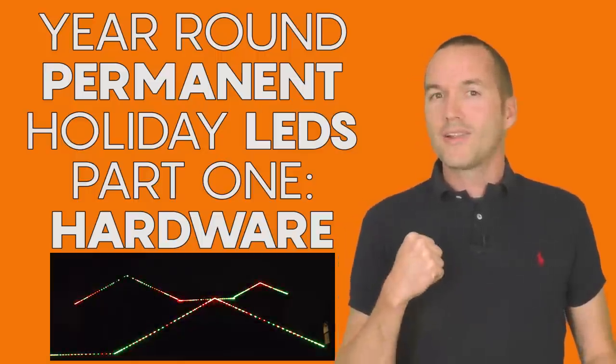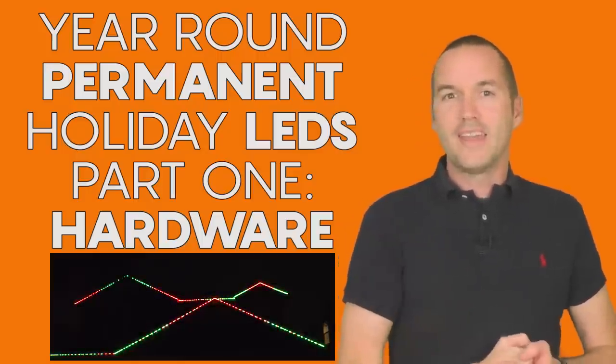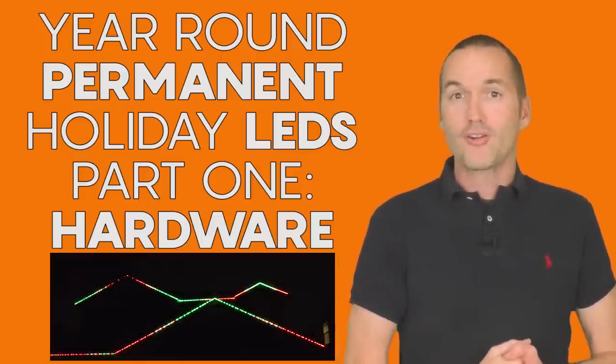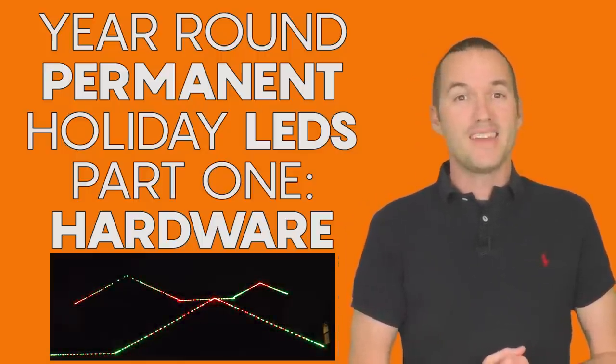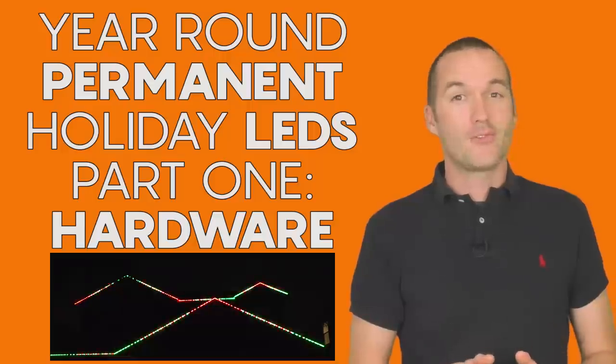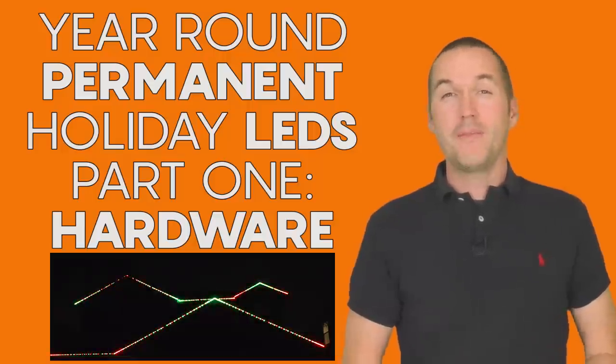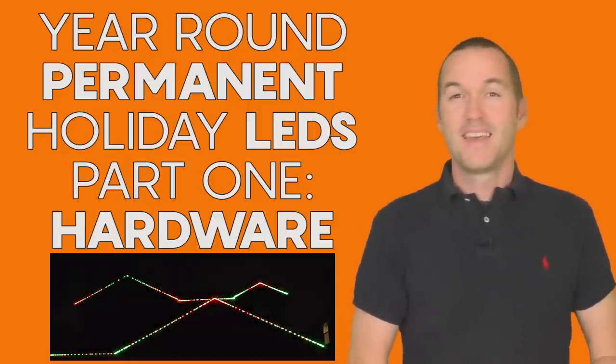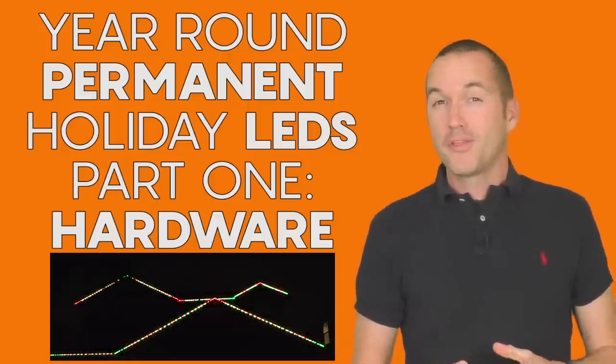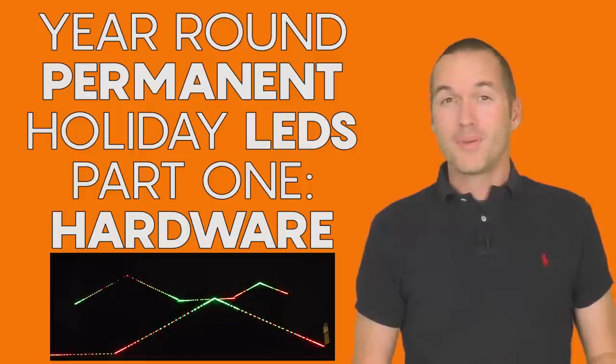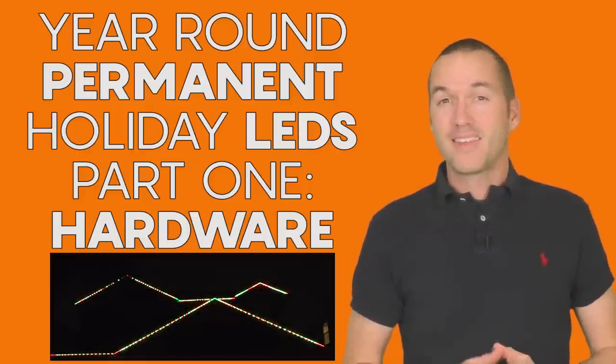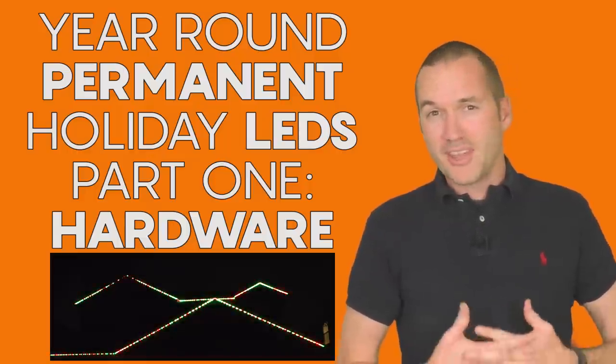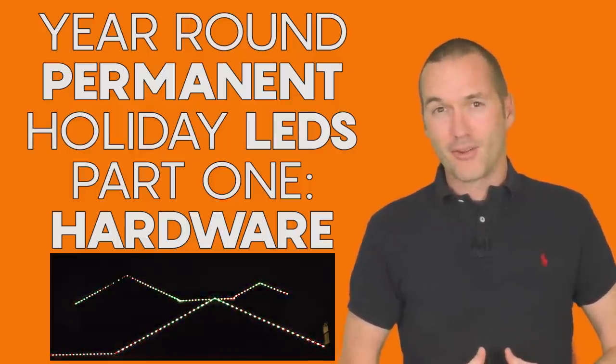Today on the hookup we're going to take a look at installing individually addressable RGB LEDs on your house as permanent multi-holiday lights. I'm going to walk you through my setup and tell you the things that I got right and what I would do differently if I did it all over again.